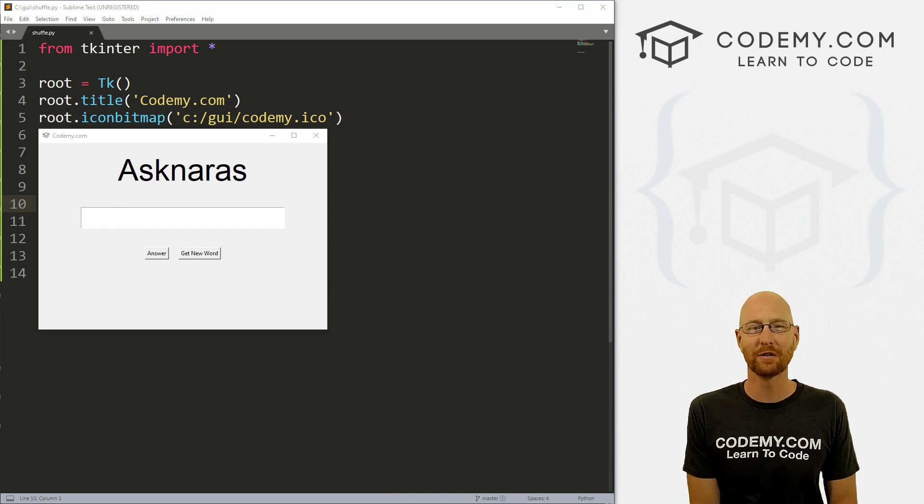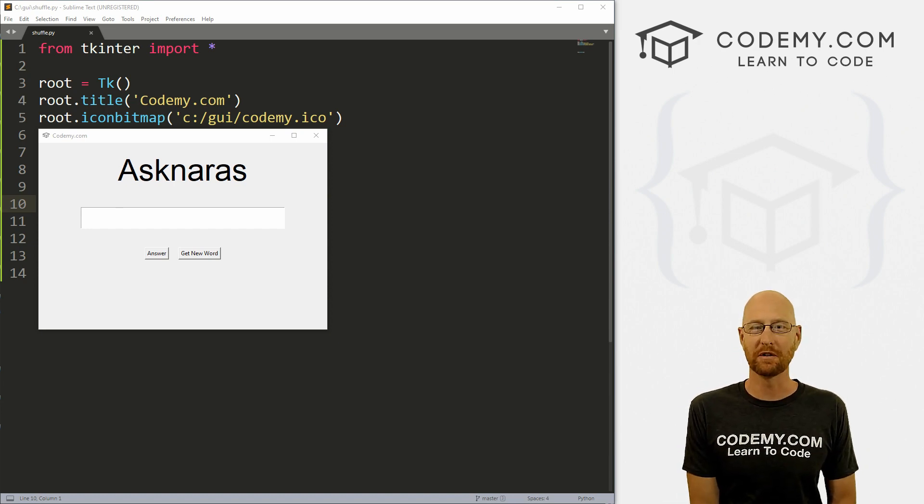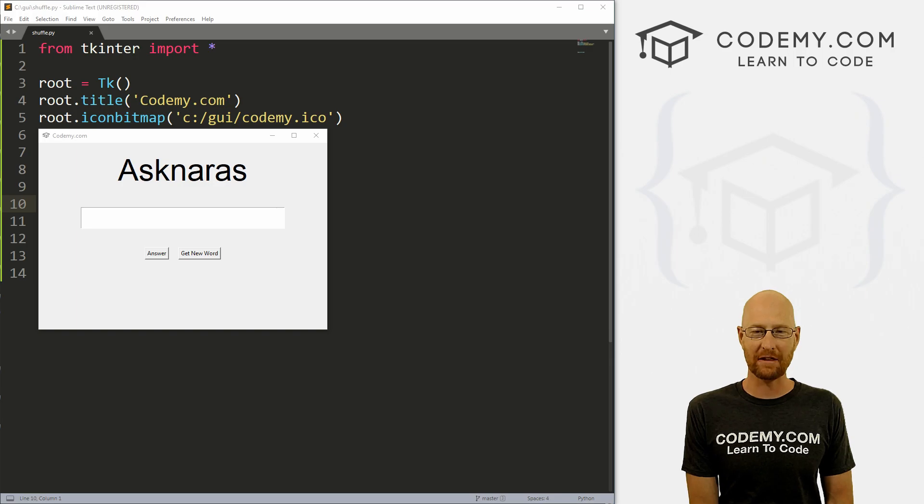What's going on guys, John Elder here from Codemy.com and in this video we're going to build a word jumble game with Tkinter and Python.